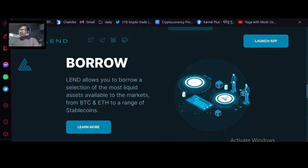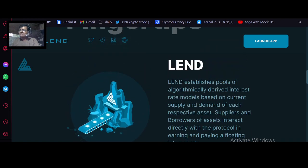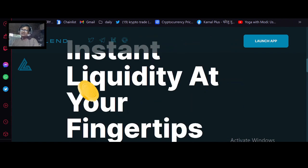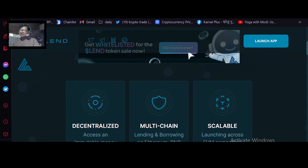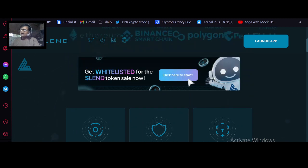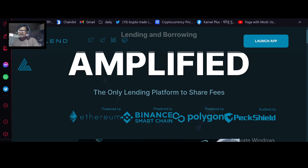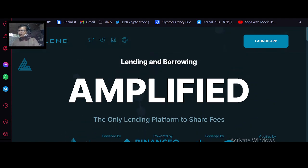The LAND token is a unique blockchain-based asset that can be used to access and interact with the lending platform. This means that the LAND token allows its users to trade on the decentralized exchange, pay transactions and fees on the platform, access market data on the platform, and join a loan syndicate or multi-syndicate.